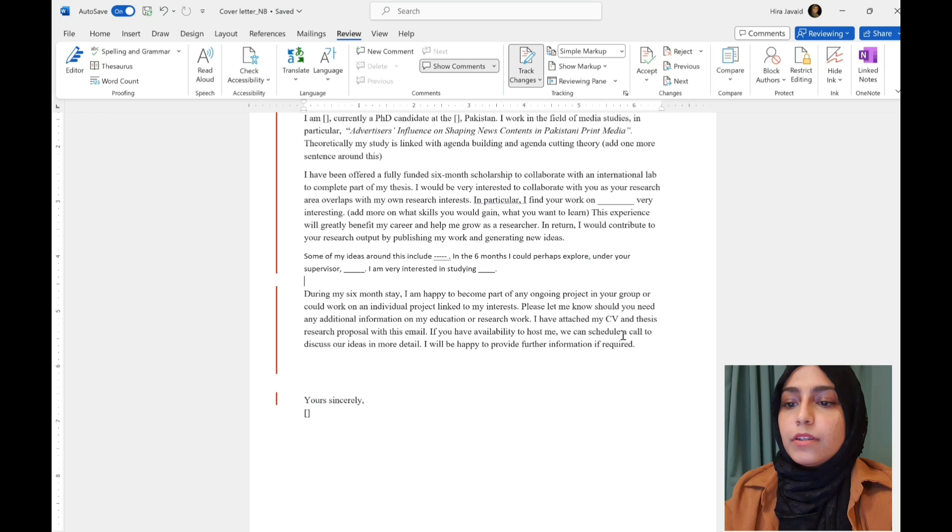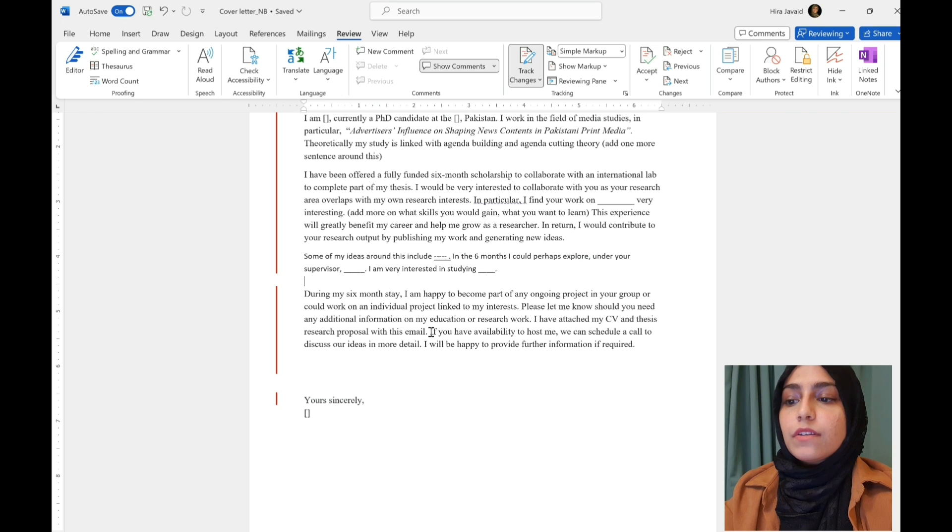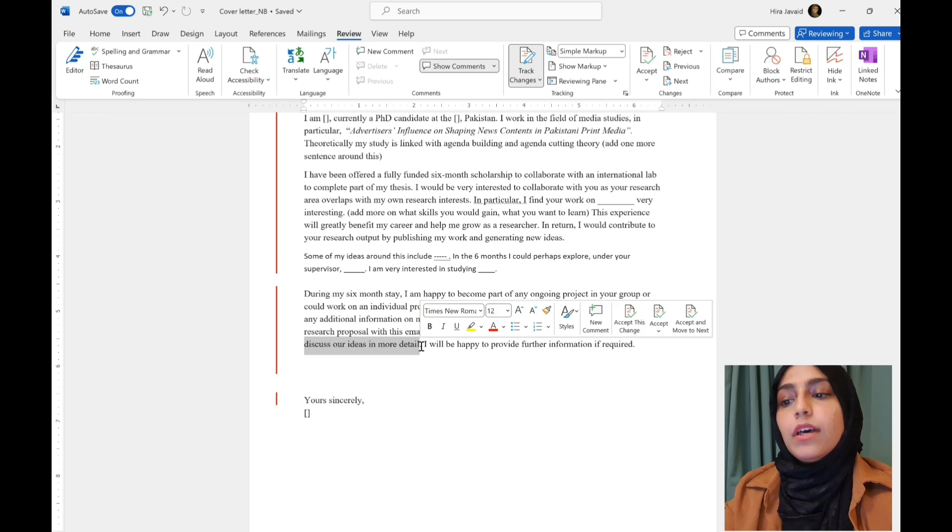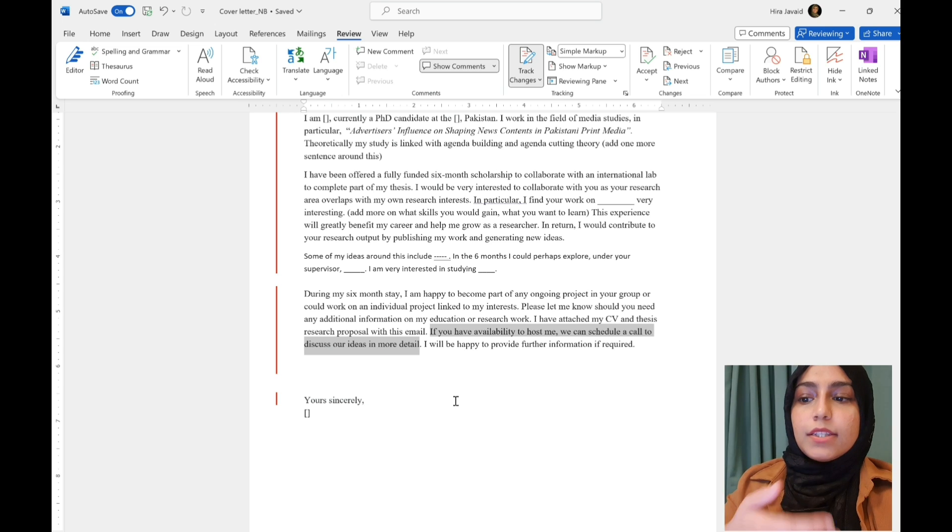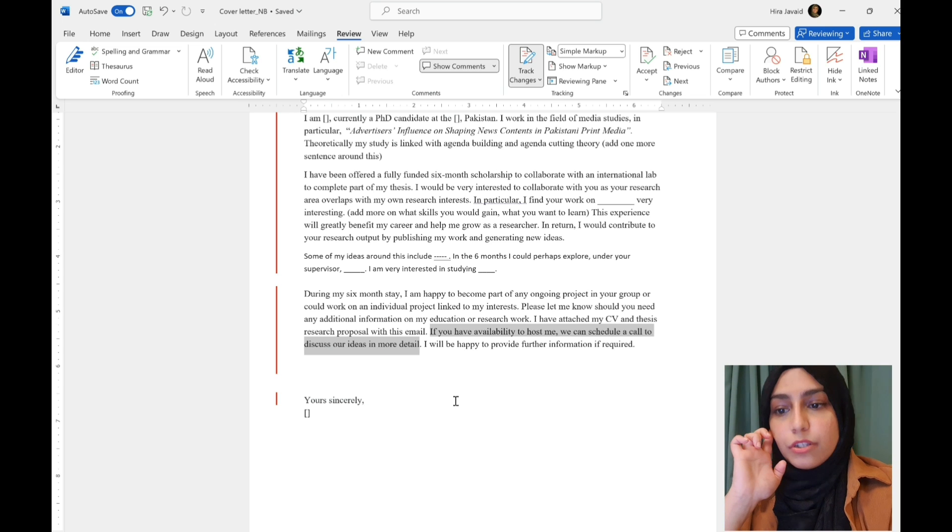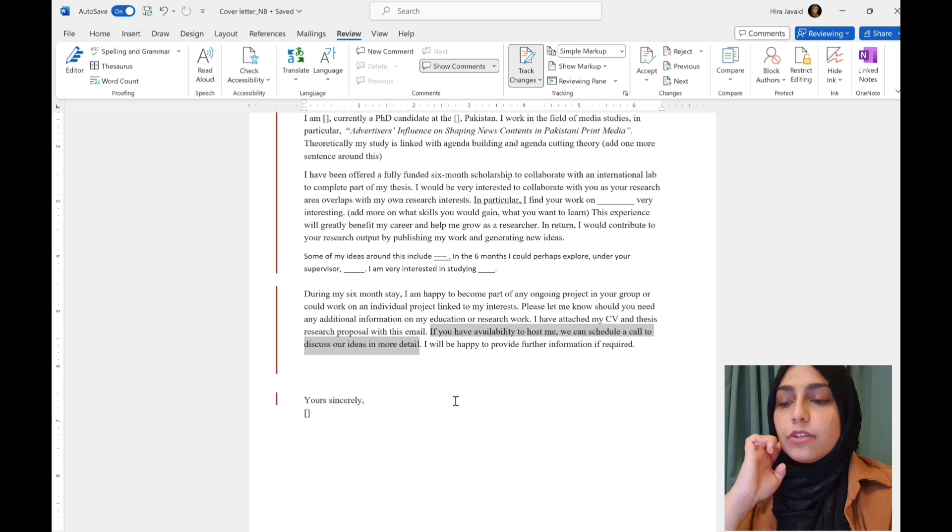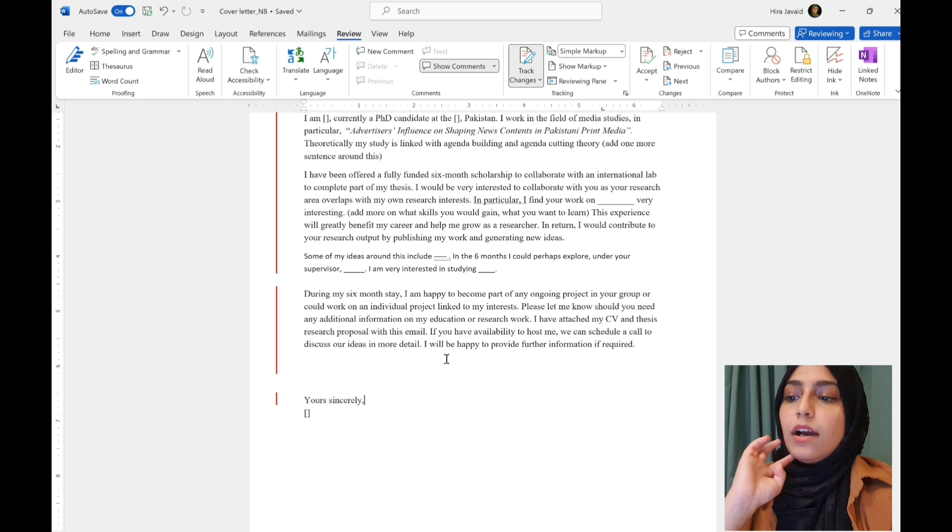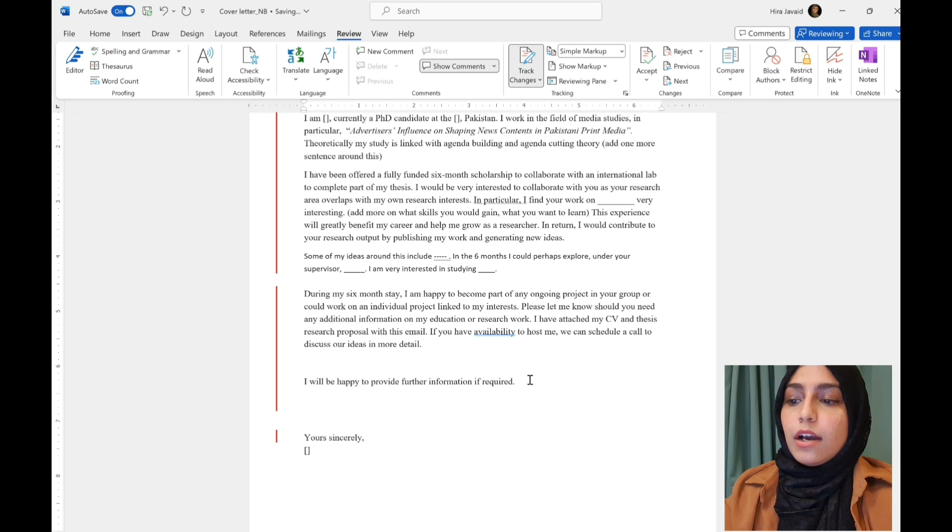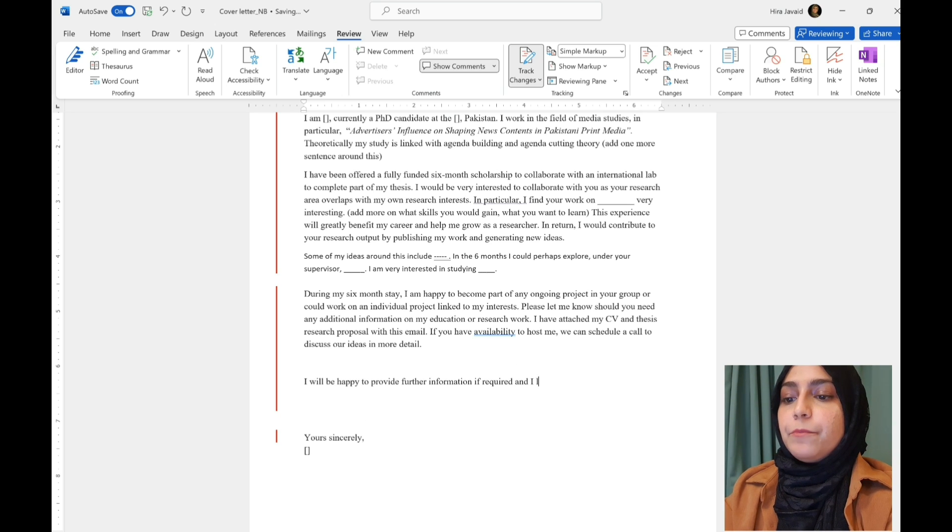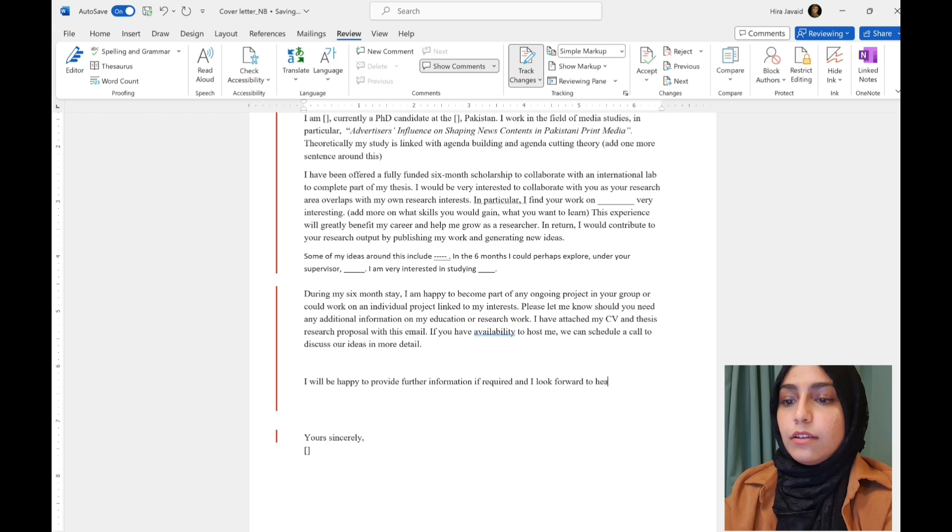If you have availability to hold me, we can schedule a call to discuss our ideas in more detail. This was a line that I added because invite them for the next steps, which is talking to them and discussing your ideas. I'll be happy to provide further information if required, and I look forward to hearing from you.